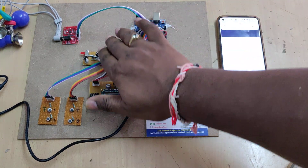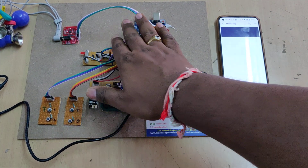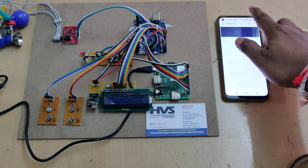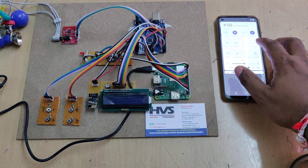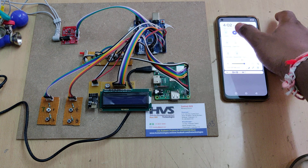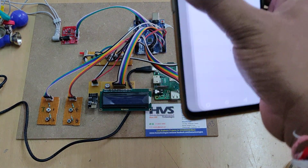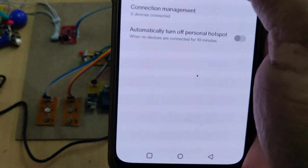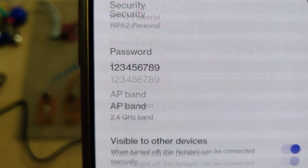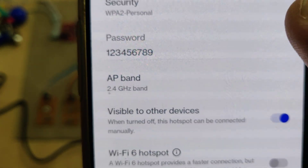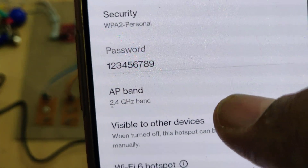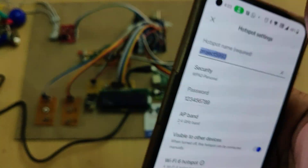This is the breadboard used for interfacing between the modules and the switch. Before turning on, you need to enable the hotspot on your phone. Change the hotspot name to 'project5993' without any space or capital letters, the password should be '123456789', and the AP band should be 2.4GHz.